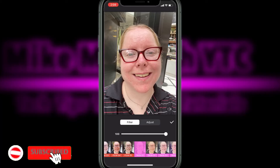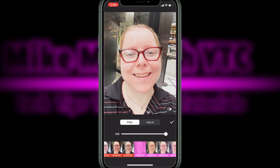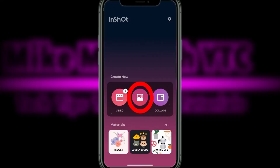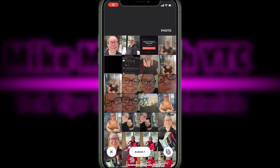I'm going to show you how to change this picture into this picture using a filter. Open InShot and tap on the photo icon. To use the filter I do in this tutorial, you'll either have to make an in-app purchase or become an InShot Pro member. I have a membership so this isn't a problem.